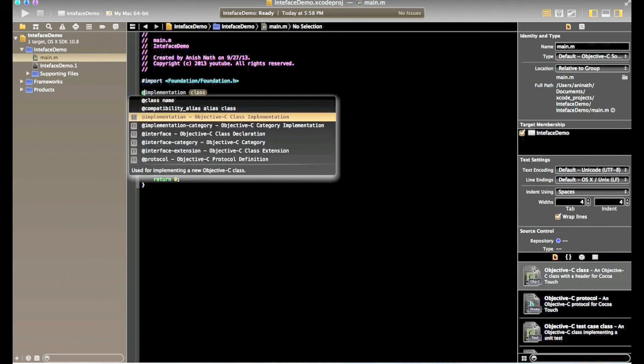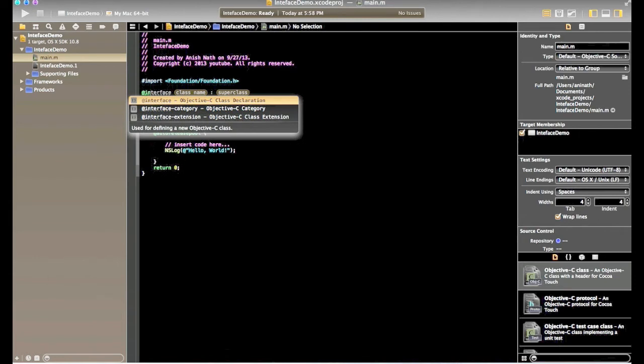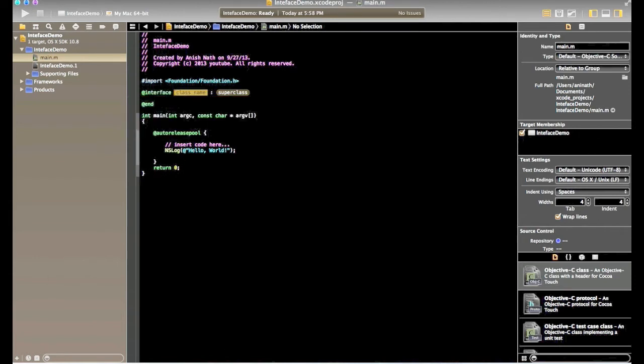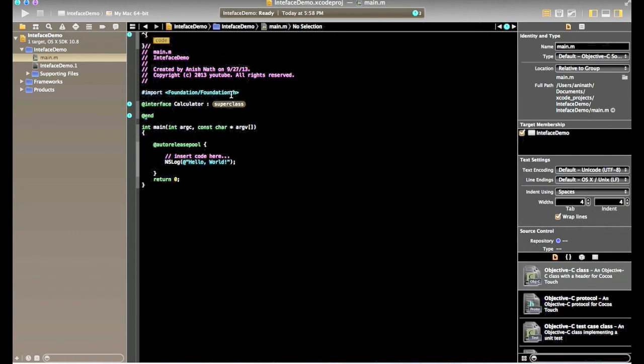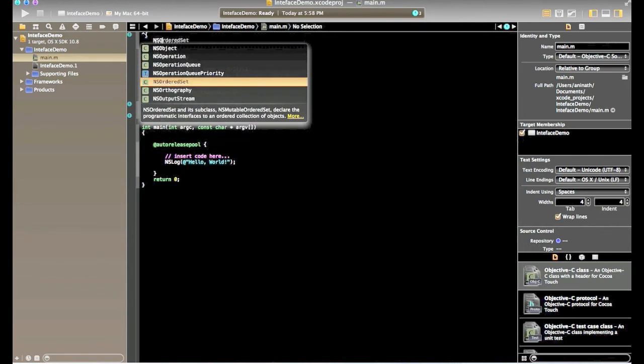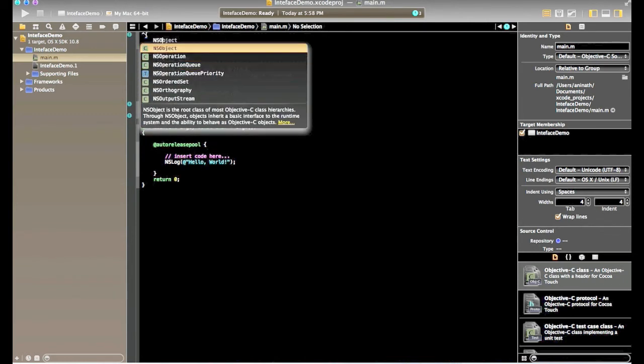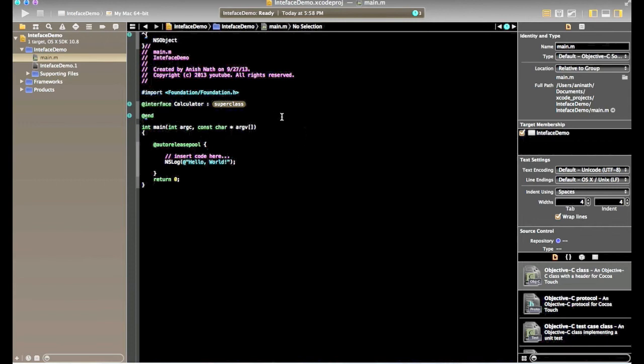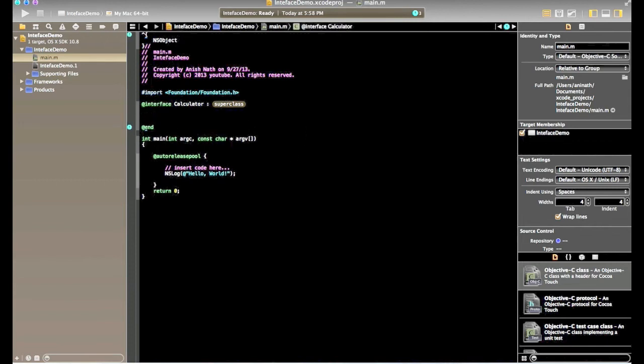So for this, I will type at interface. So it will give option of choose a class name and superclass name. I will say interface calculator and give superclass name as NSObject. Superclass means the parent class. So calculator is child class of NSObject.